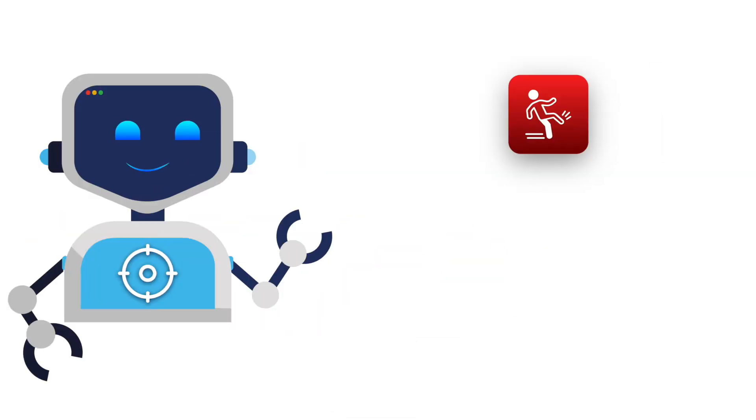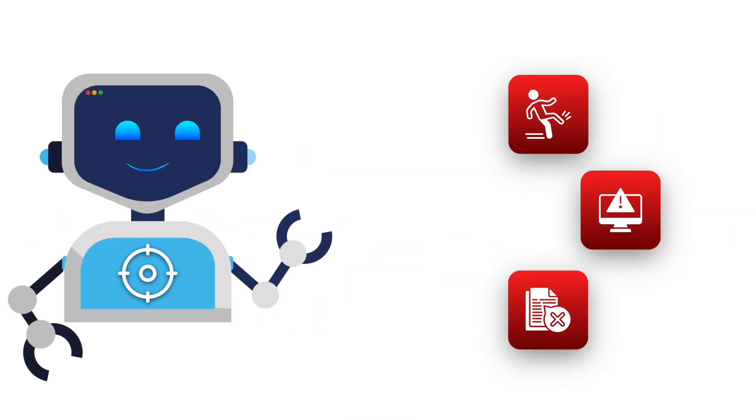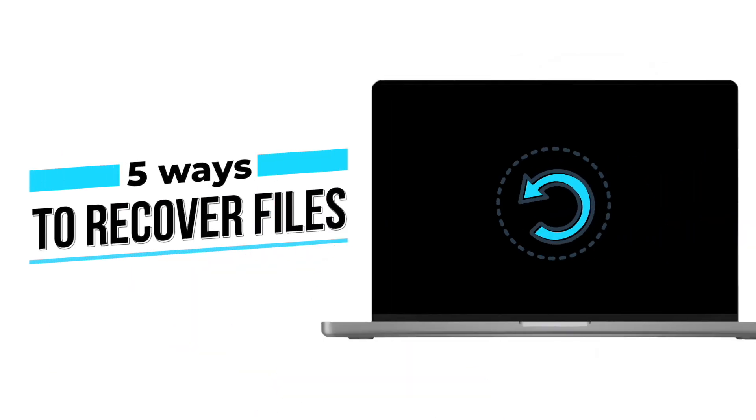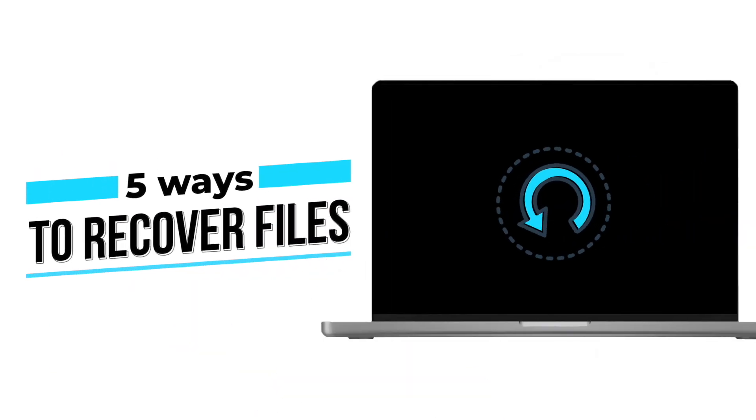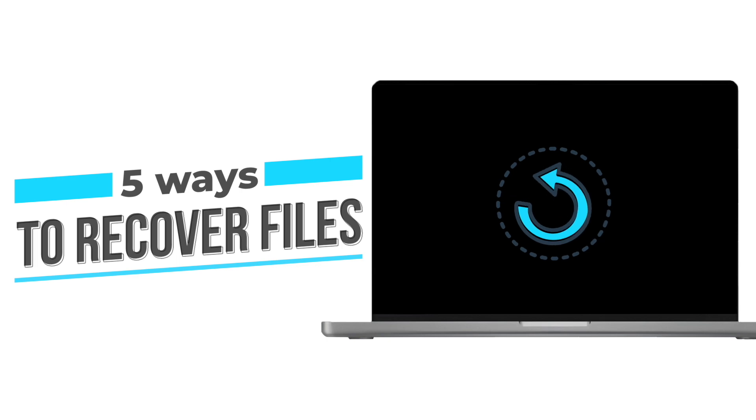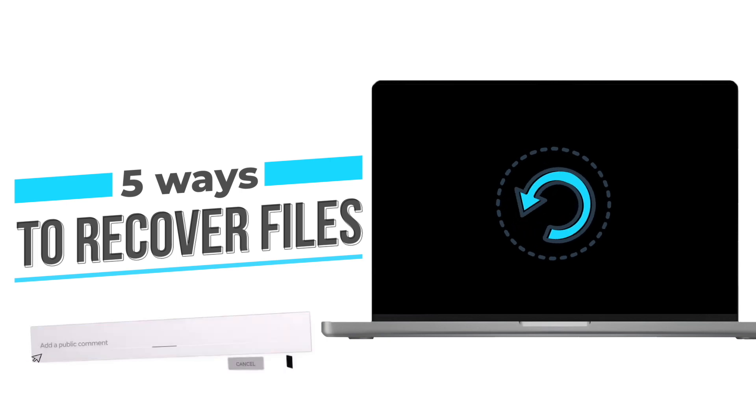Maybe it was an accident, maybe your Mac crashed, or maybe something else went wrong. But don't worry, because today I'm going to walk you through five proven ways to recover deleted files on Mac, and I guarantee at least one of these will work for you.